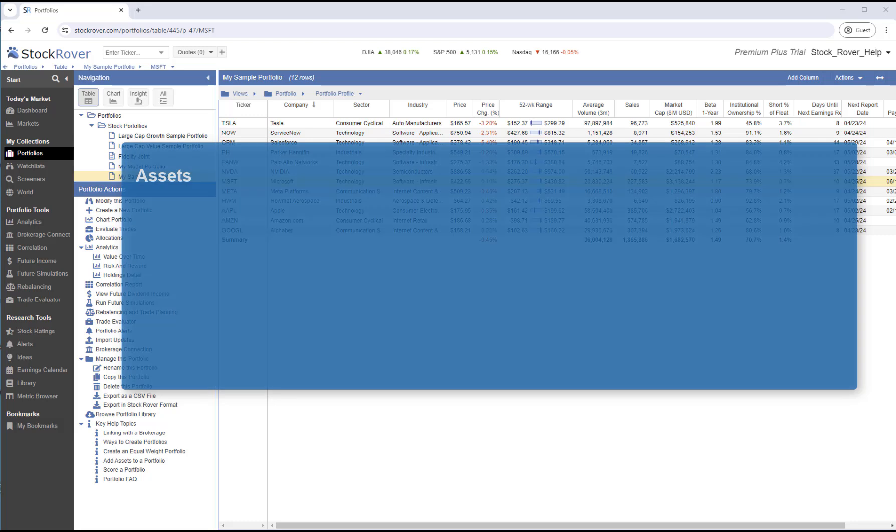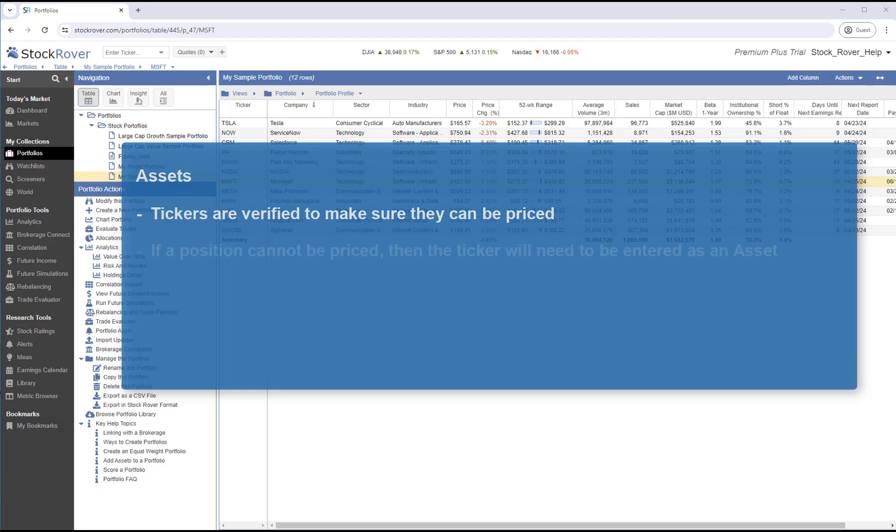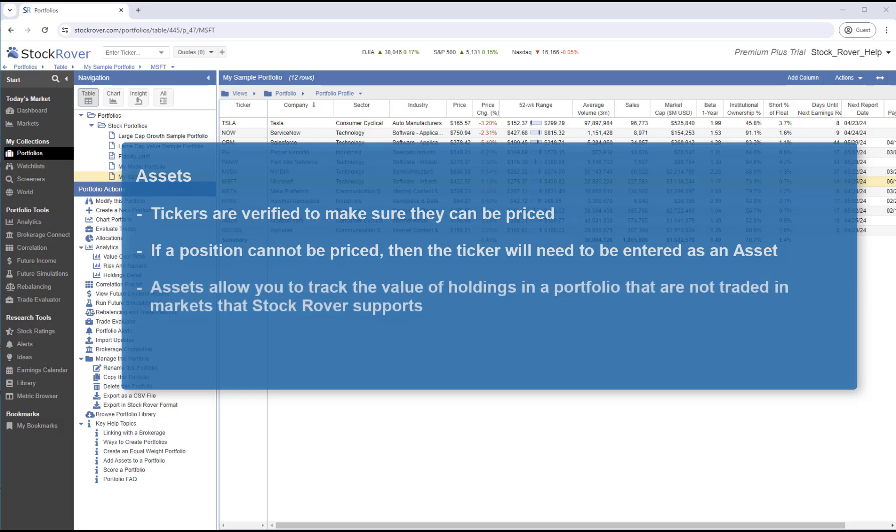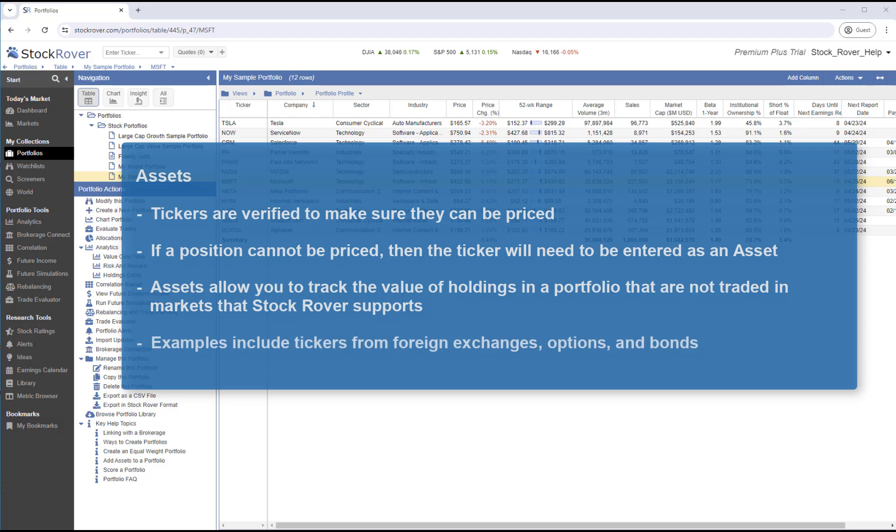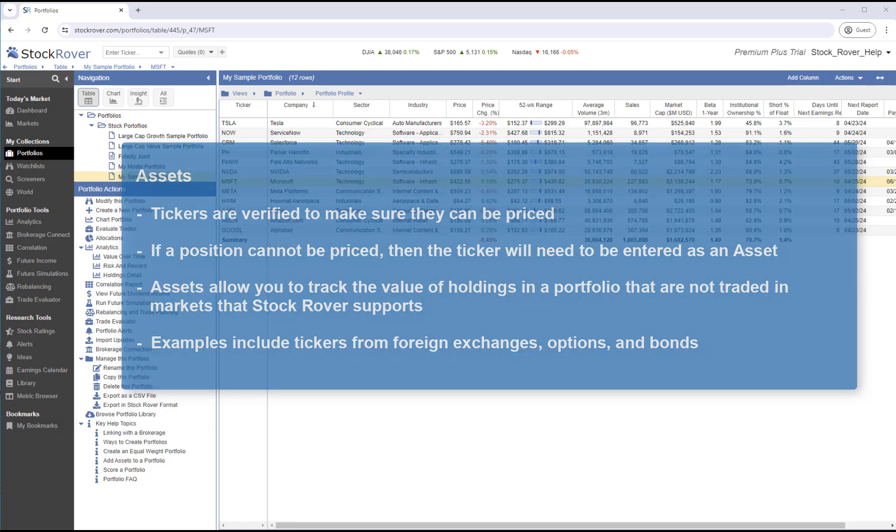When you enter positions or transactions, the tickers are verified to make sure that they can be priced. If a position cannot be priced, you'll need to enter the position as an asset. Assets allow you to track the value of holdings and a portfolio that are not traded in markets that Stock Rover supports. Examples include tickers from foreign exchanges, options, and bonds. Other examples of assets you can enter into portfolios include items like real estate or commodities.